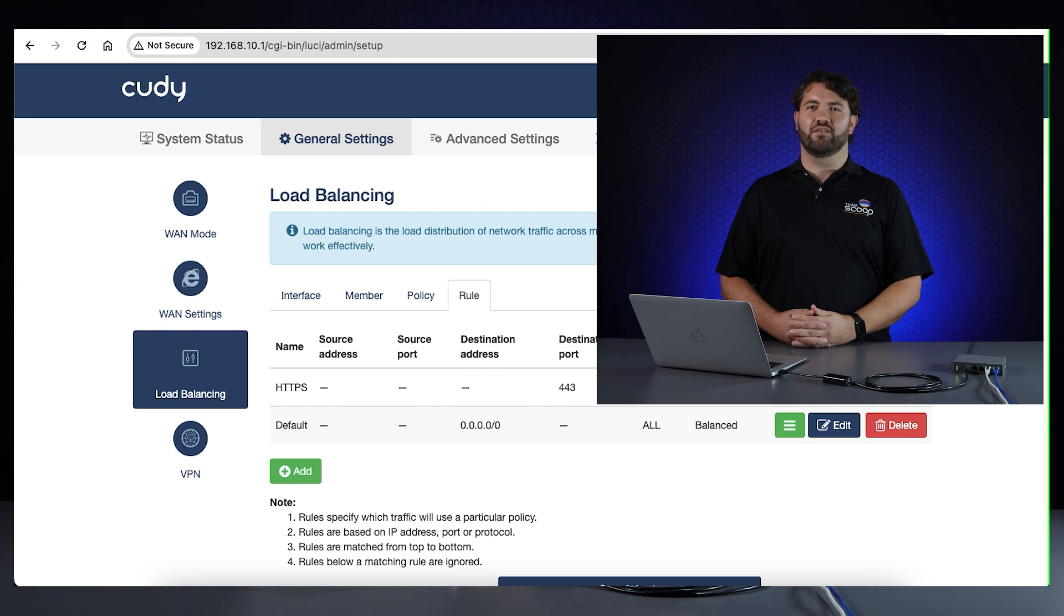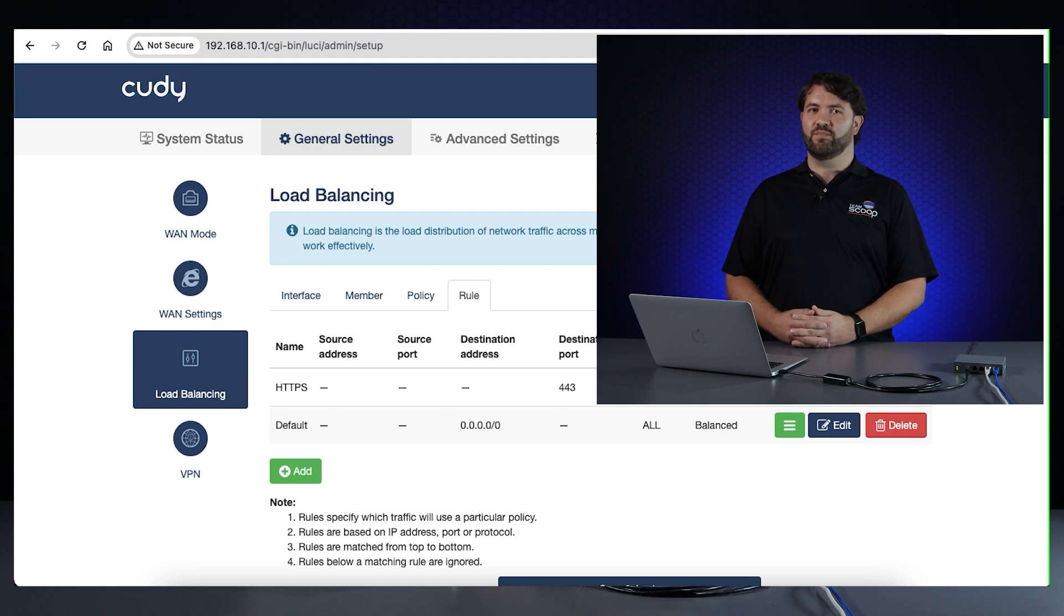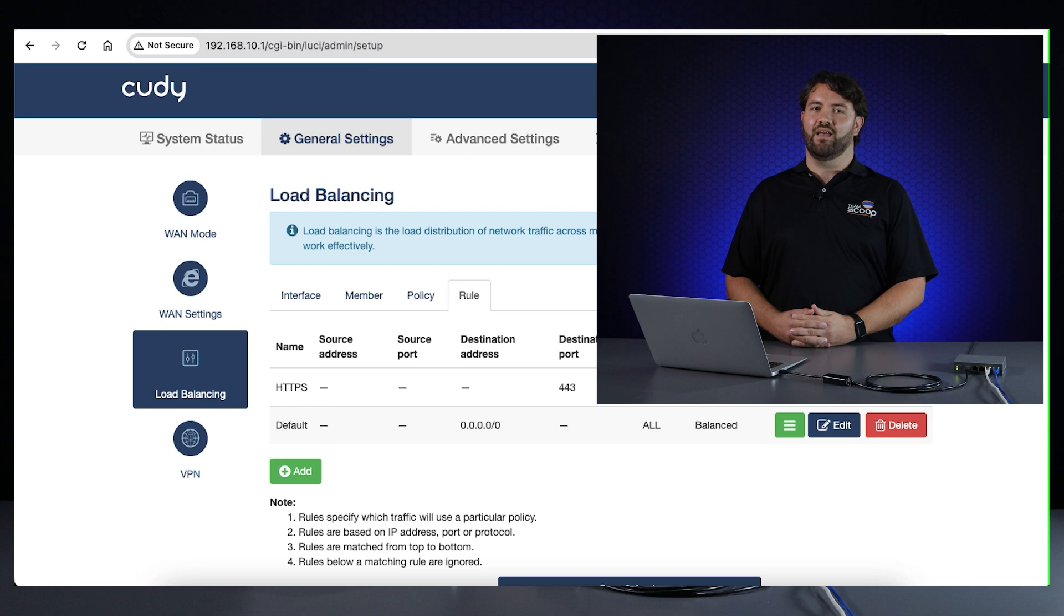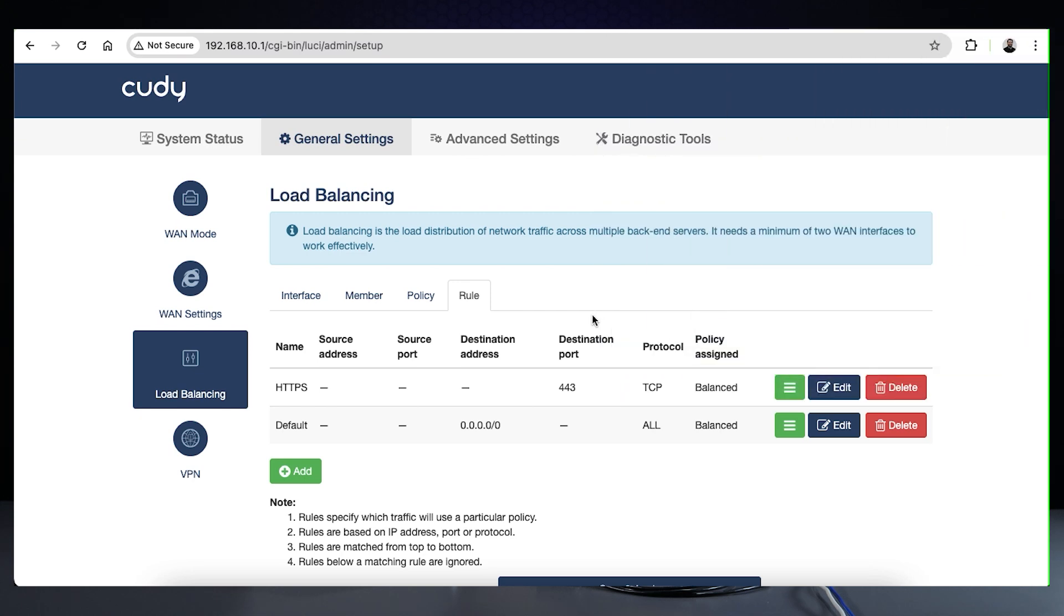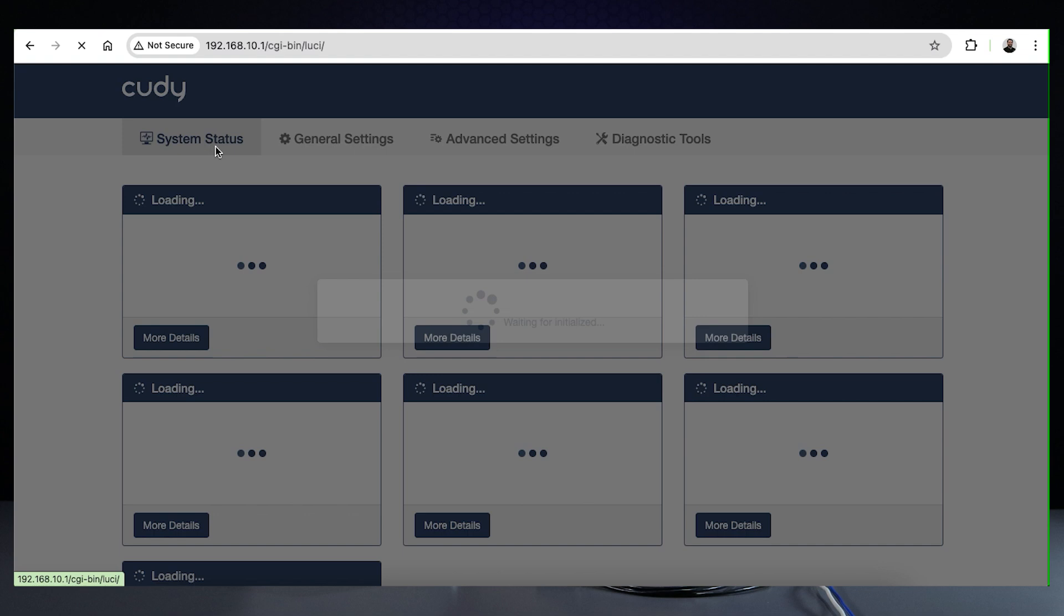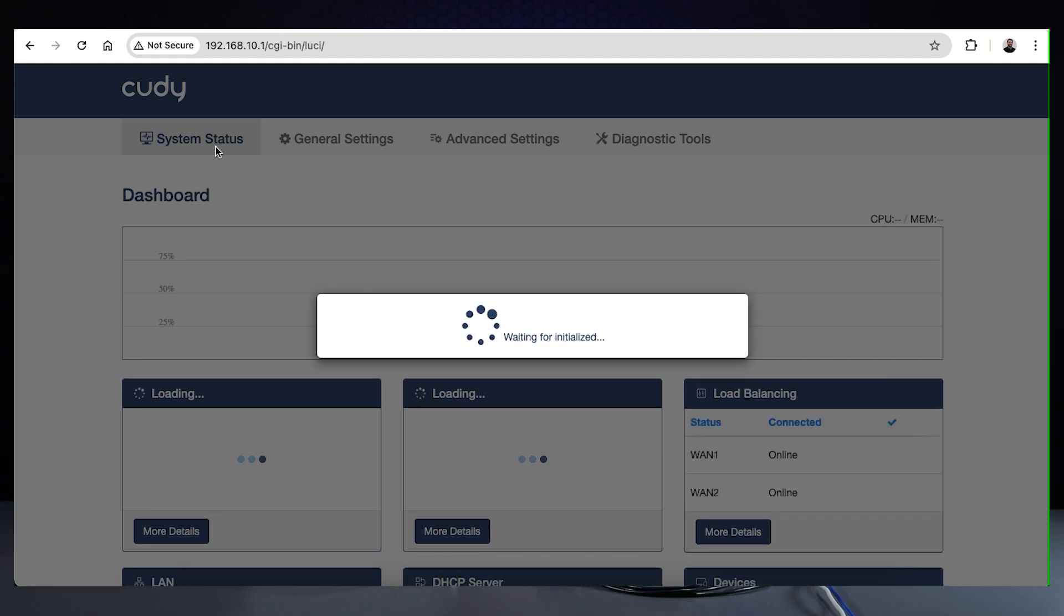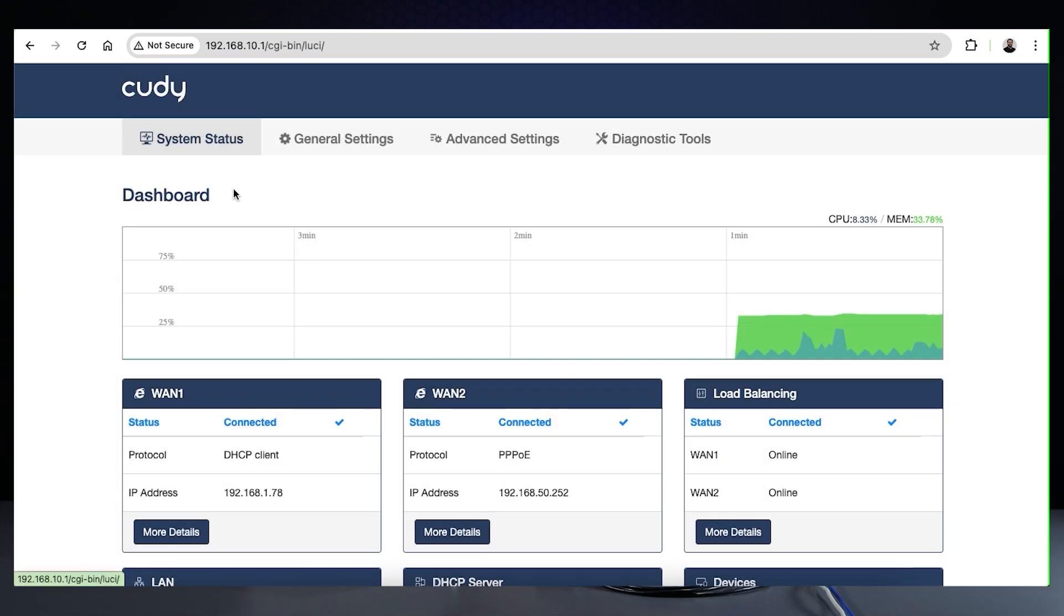But it is nice to know that Cudy provides the means for us to implement different forms of load balancing and failover. You can check if load balancing is working by going to the system status page. You'll find a status box for each WAN port and one for the load balancing setup as well.